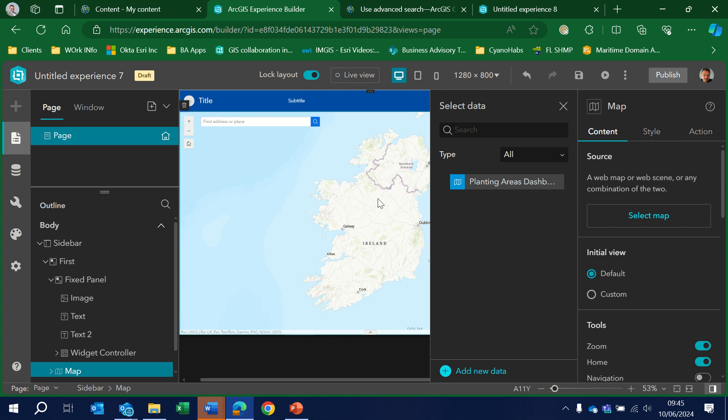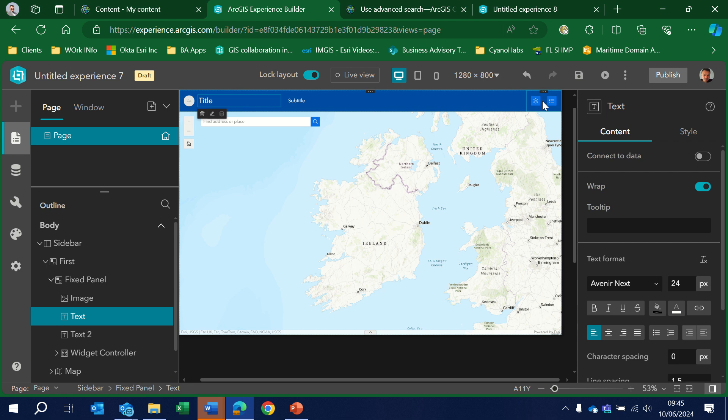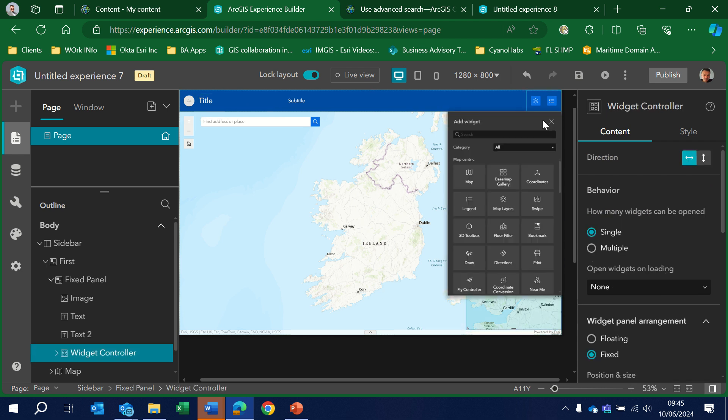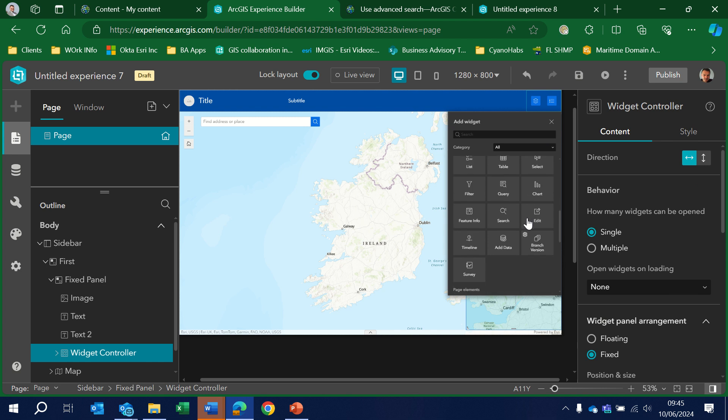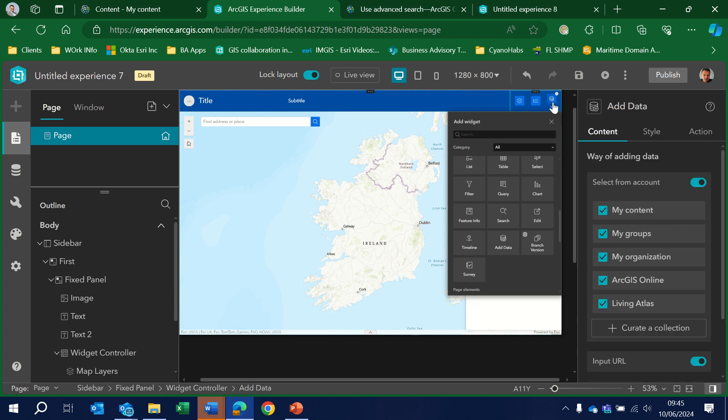We will then have a look at the Add Data button again. So let's click on the controller, add, scroll down, choose Add Data. So let's select the widget.